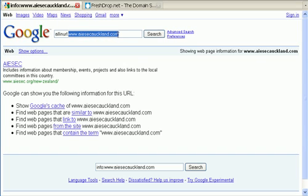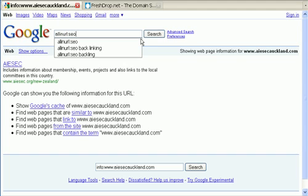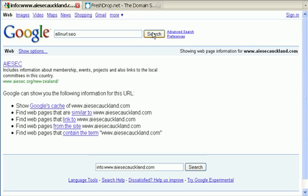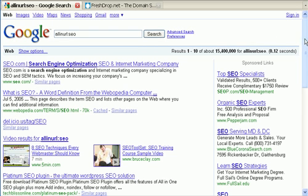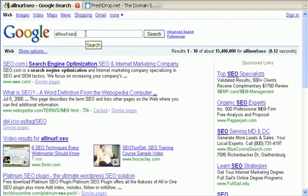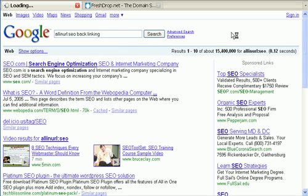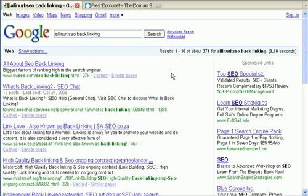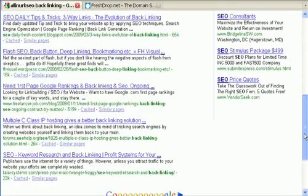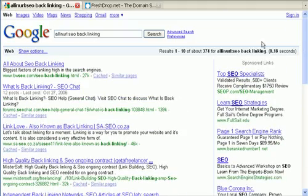Indeed, there was one other I didn't know about — 'allinurl:' — which is kind of cool because I can do some competitive analysis. I can type in, say, SEO and see who has that in their URL — I can see all my competitors. There's like 15 million, 400,000 results. But you can also use it to find forums and places where you might be able to drop into the conversation.